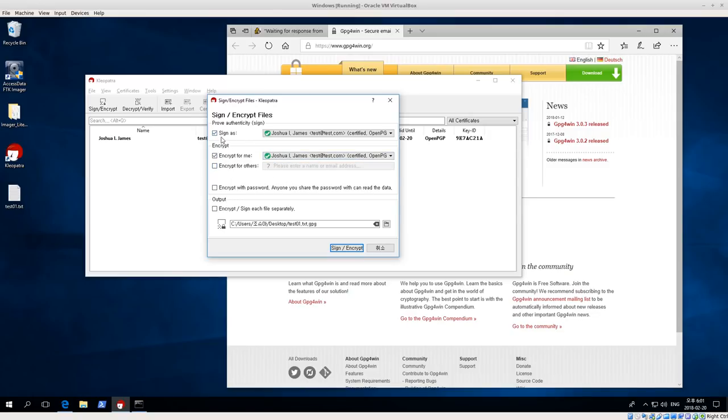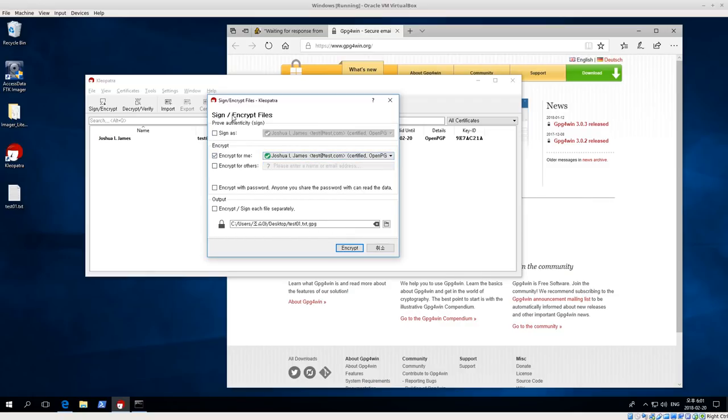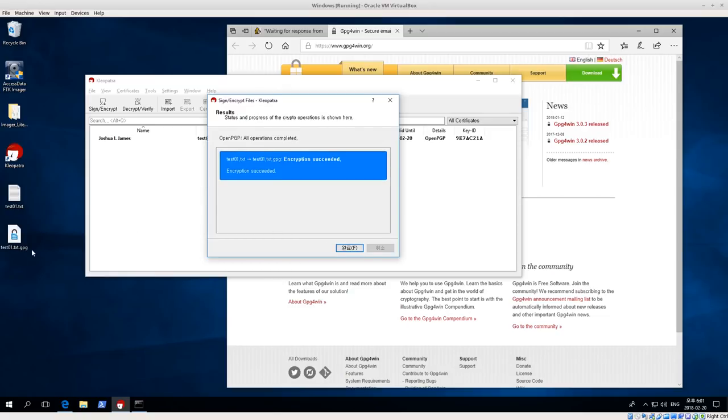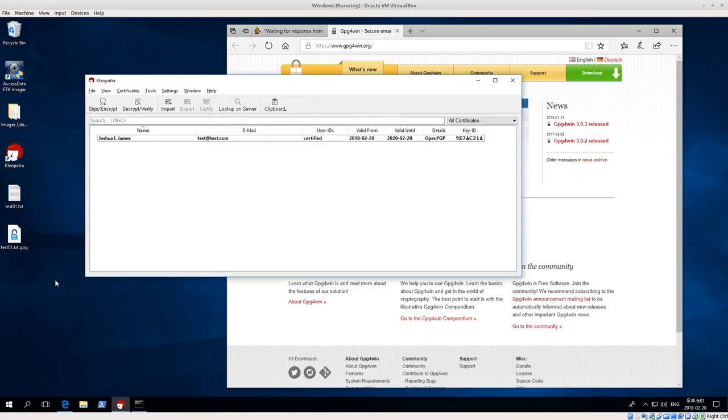That's pretty much it. I think I'm going to uncheck sign, I'm just going to focus on encrypting right now. So encrypt, encrypt for me with my key. Then that's all we have to select. Click encrypt, and encrypted succeeded. Notice we get this test.textgpg.